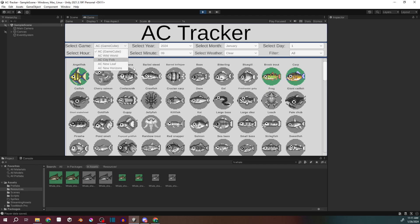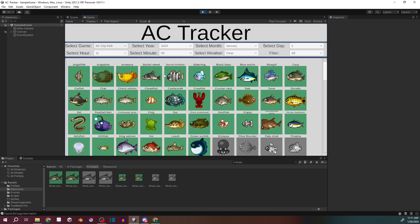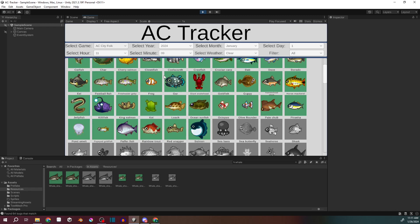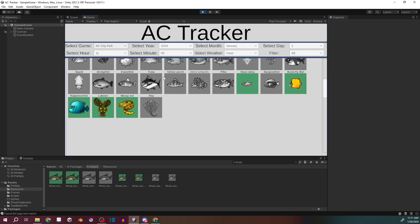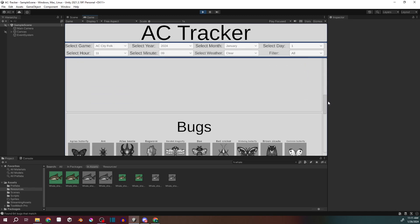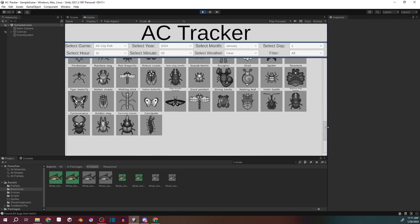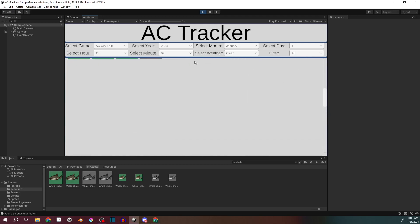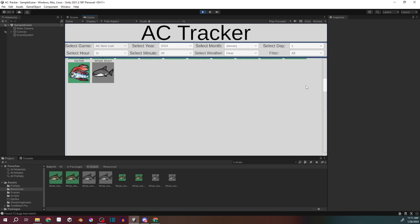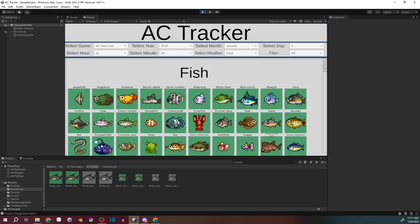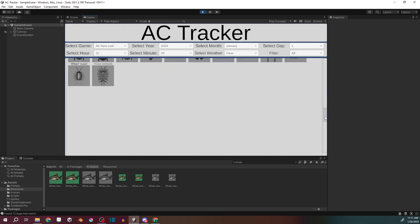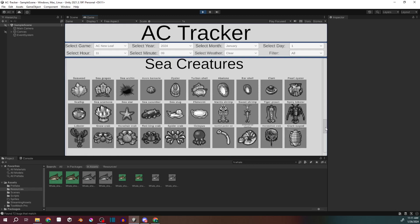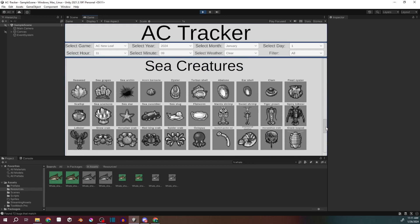And then we've got City Folk. Then New Leaf, and New Leaf is a bit different because not only do we have all of the fish and bugs, but now we have sea creatures for diving.